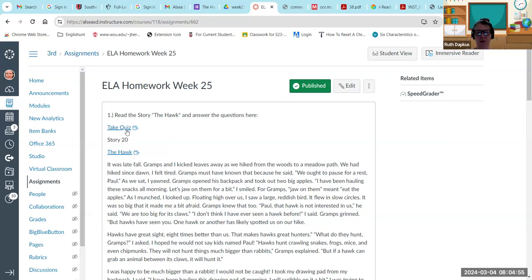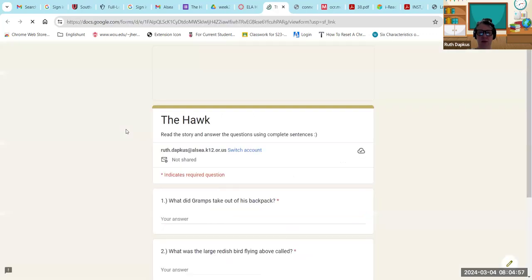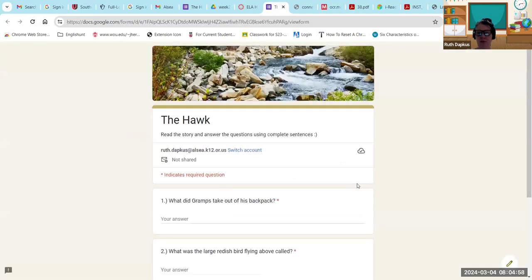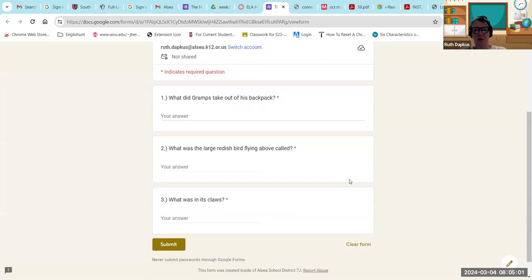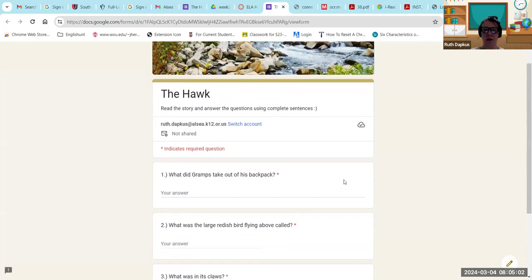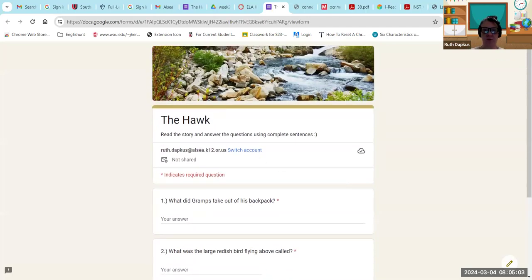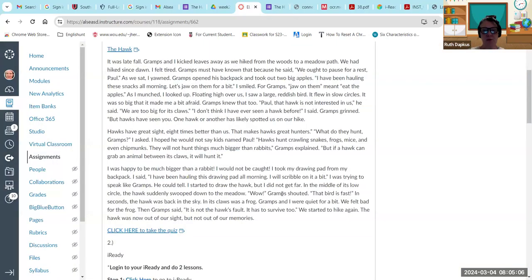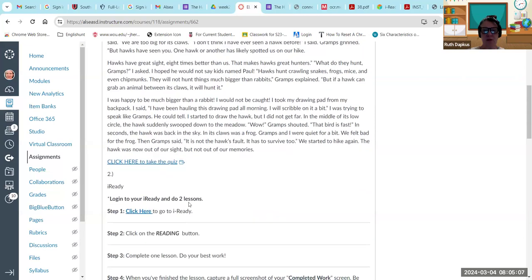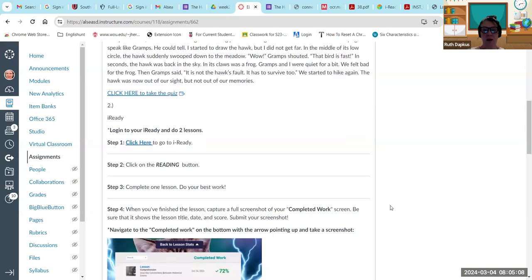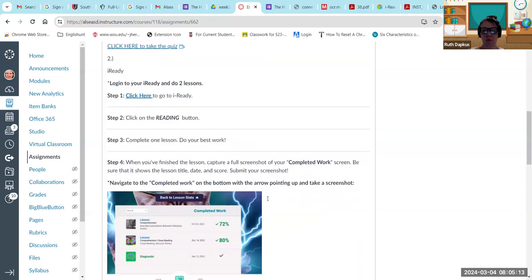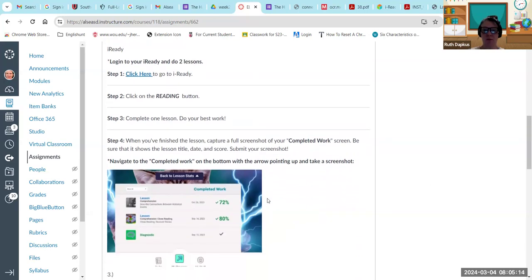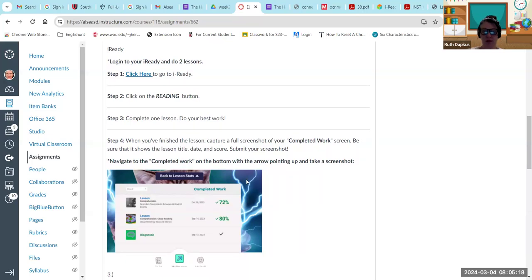If you click on take quiz, it'll take you to just three short questions about the hawk. So read your story, answer the questions, and then iReady, you want to do at least two lessons. What you want to do, as we've talked about this before, is go under the completed work screen and take a screenshot of that.